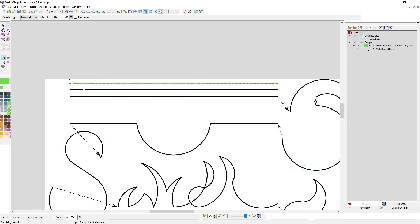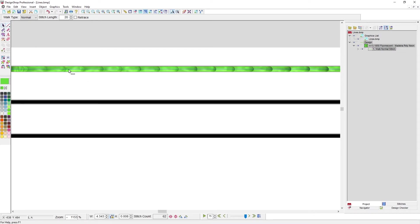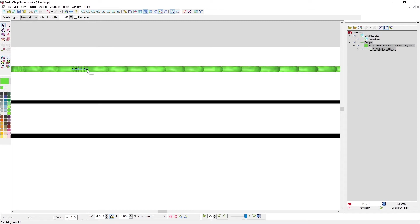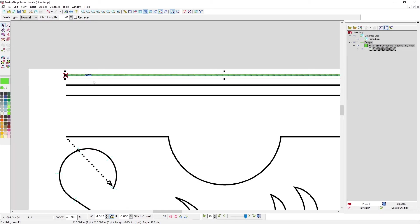If you keep clicking, every time you click you're inserting a needle penetration, and those can be really close together — a point apart — so the whole thing happens in the diameter of a needle. That's probably going to cause a thread break. Even though stitch length is set to 20, every click sinks a needle penetration. I want to put in as few input points as possible for more even stitching and easier editing.